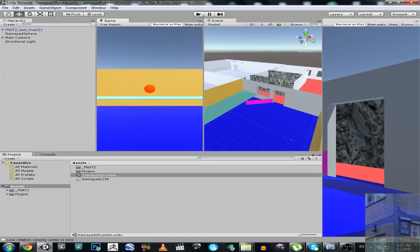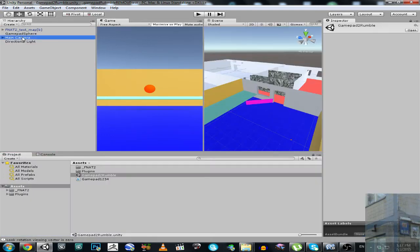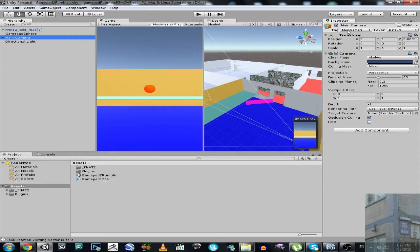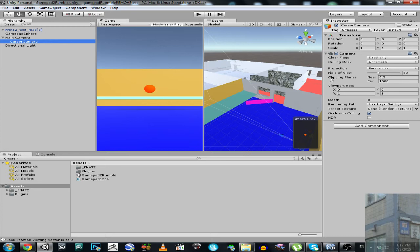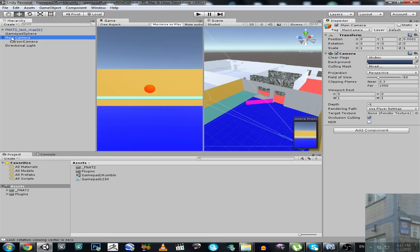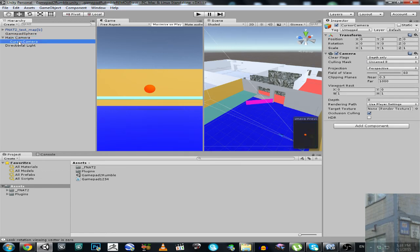Now let's have a look at this script. So we have here the main camera with the main camera tag, and this main camera has a cursor camera. This camera has this tag - it is the main camera - and it has a child object called depth camera.